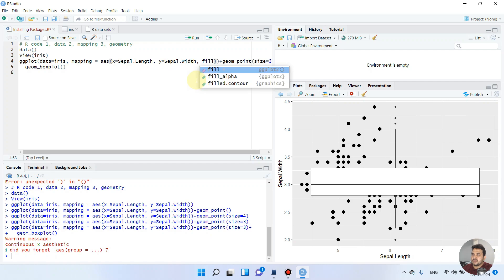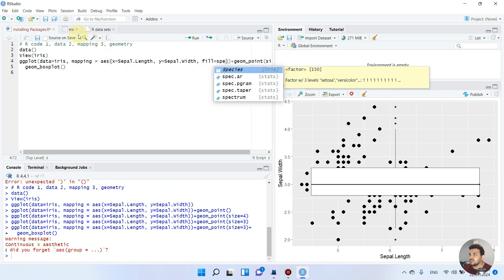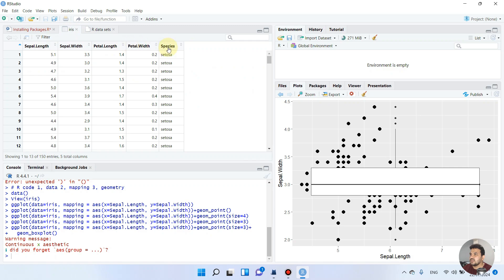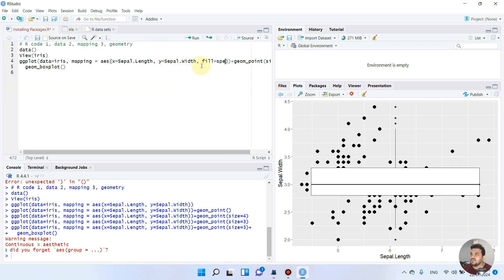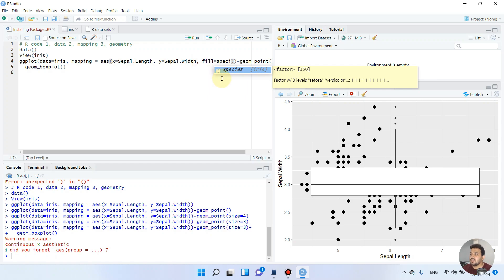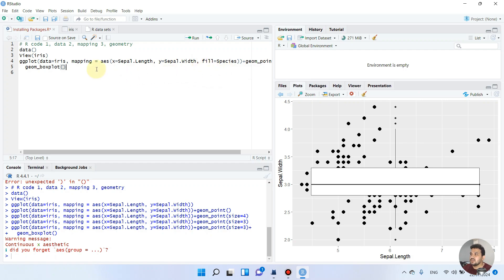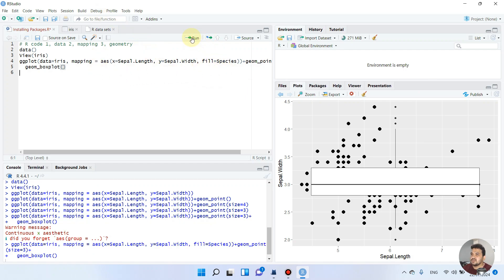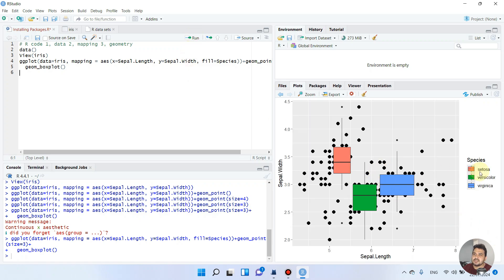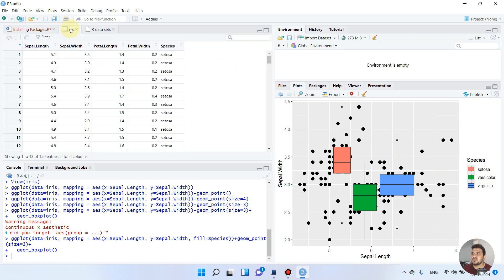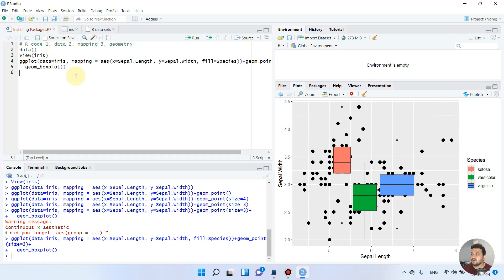If we want to fill the boxplot, we can use the iris data's last column — Species. If we want to fill it according to the species, we simply double-click to add 'fill = Species'. Now, as you can see, it has filled the boxplot according to the species mentioned in the iris data.